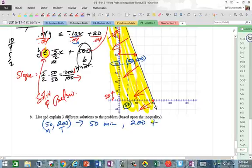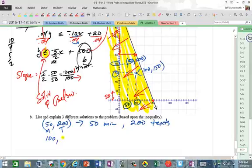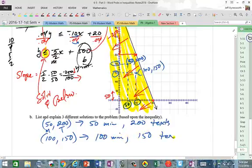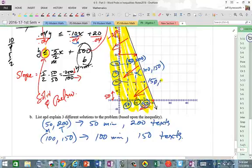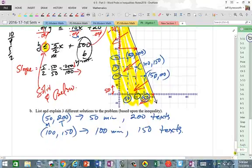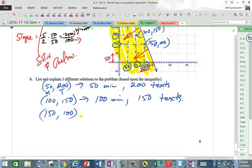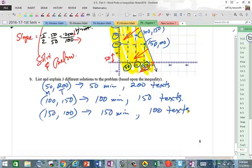Another solution: (100, 150) — 100 minutes and 150 texts, staying in budget. And another: (150, 100) — meaning 150 minutes and 100 texts, staying within the $20 budget.